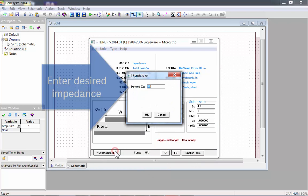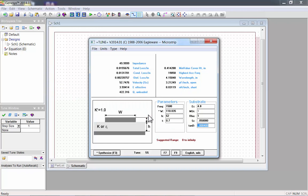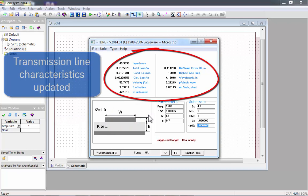Enter your desired impedance. I'll use 50 ohms. T-Line has automatically calculated W for 50 ohms. All the transmission line characteristics have been updated with the new parameters.